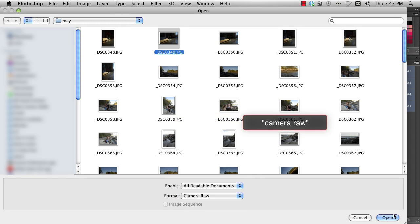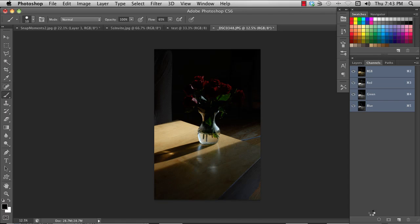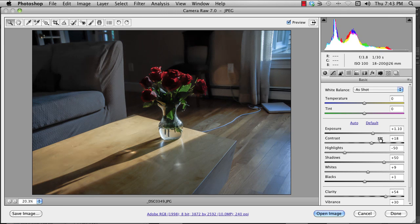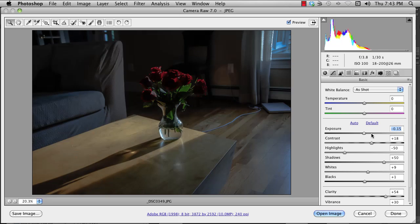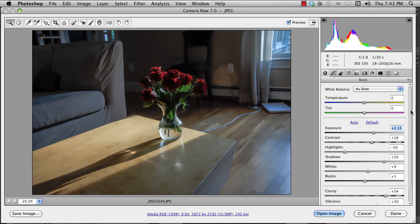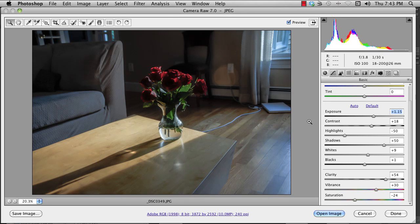When I open it in Camera Raw, it brings up a new dialog. It opens up all kinds of possibilities. I can fix the exposure, contrast, etc. This is a great tool if you're using photographs and you want to clean them up and fix them up.